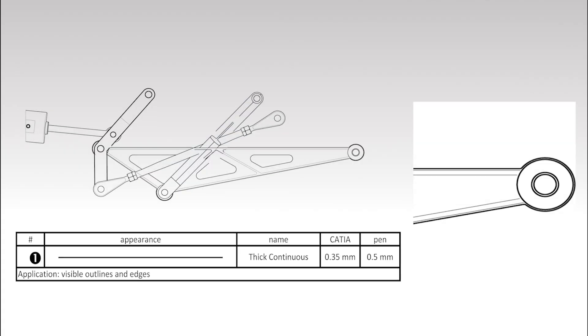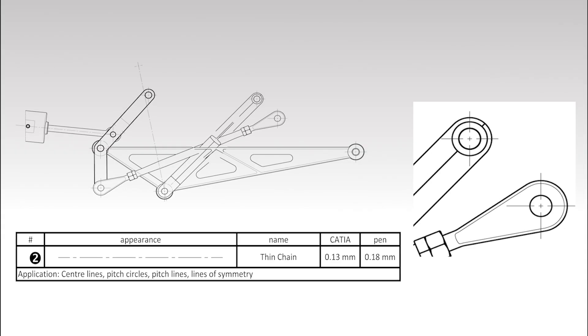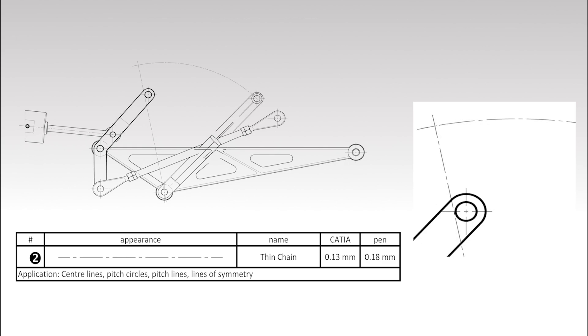Thick continuous lines are used for the visible outlines and edges. The thin chain lines indicate the centers of circles and cylindrical objects. The larger arc represents a pitch circle, also drawn using the thin chain line type.